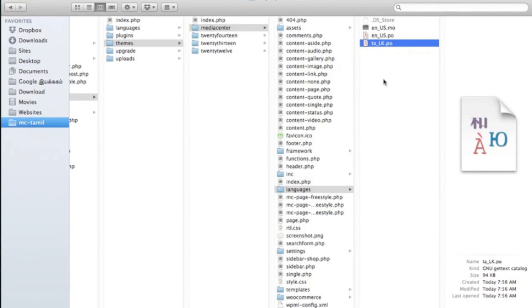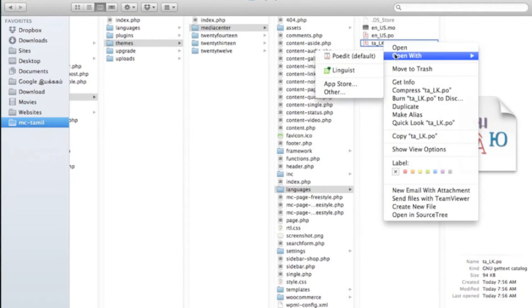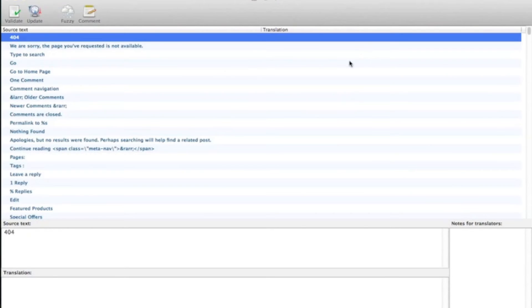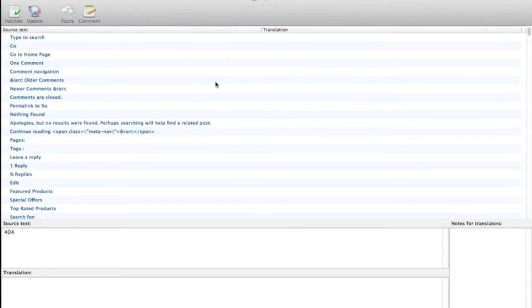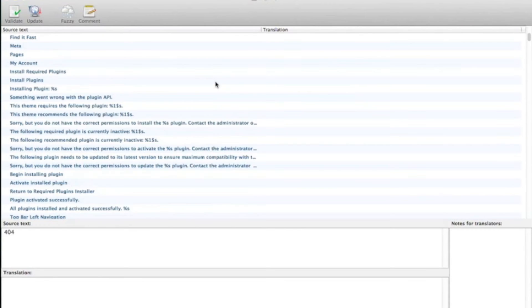After you have downloaded and installed POEdit, please open the PO file and you can see it lists all the translatable strings.